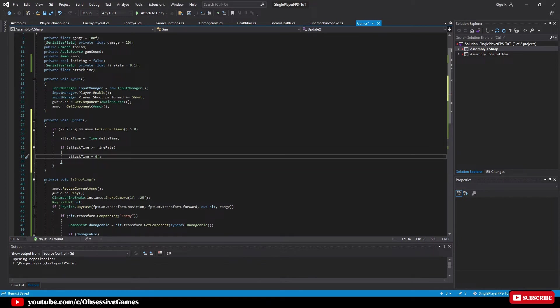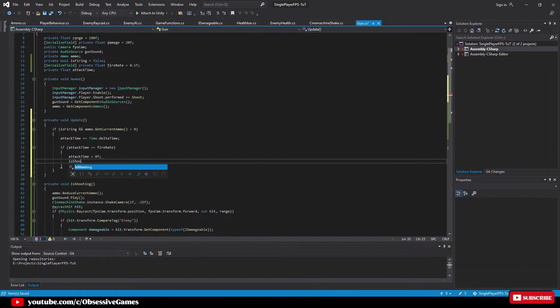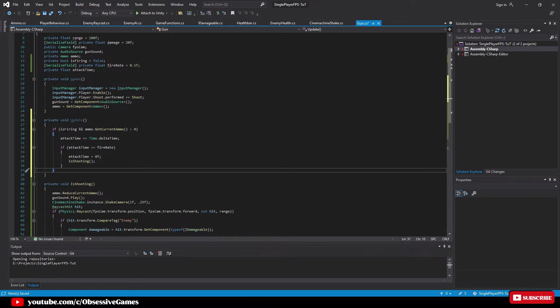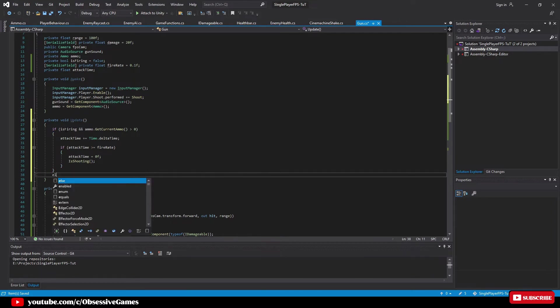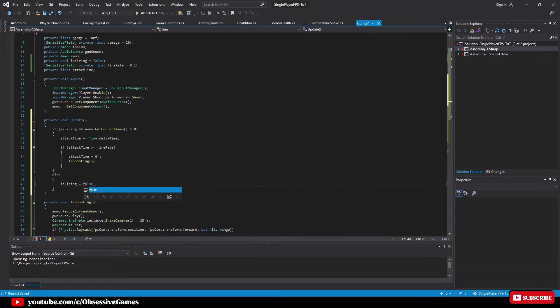Then we call the is shooting method and type is shooting, but we now have to stop firing so after the if statement we can type else and then inside the else statement we type is firing equal false.